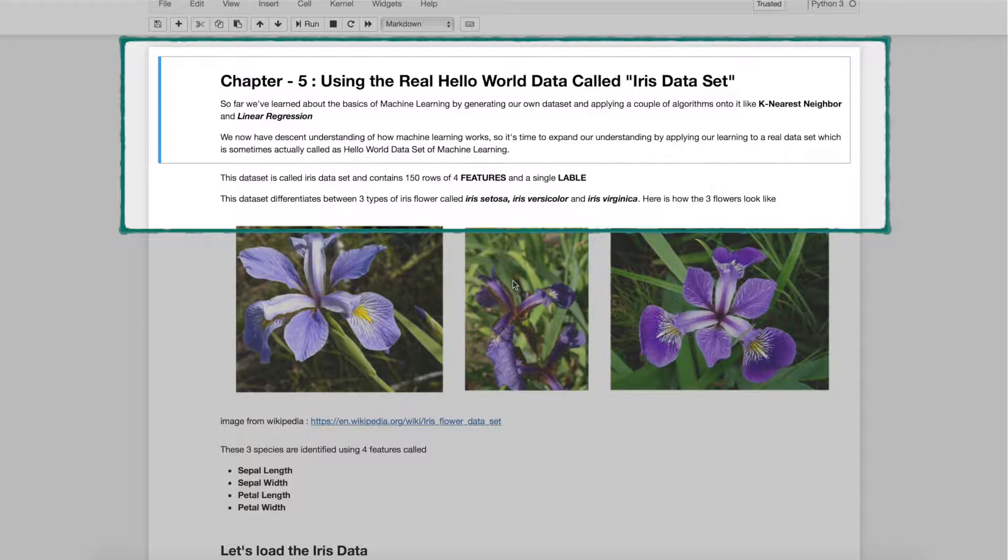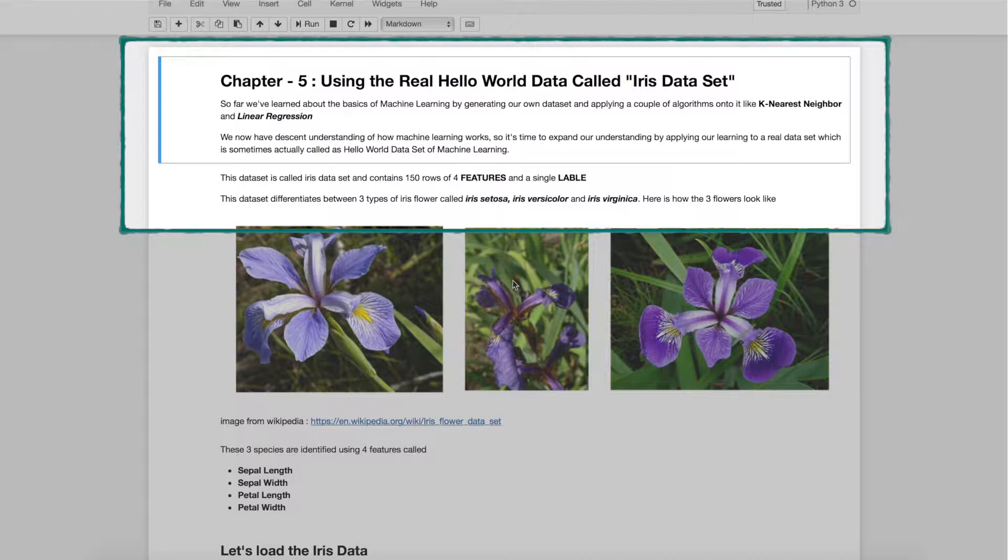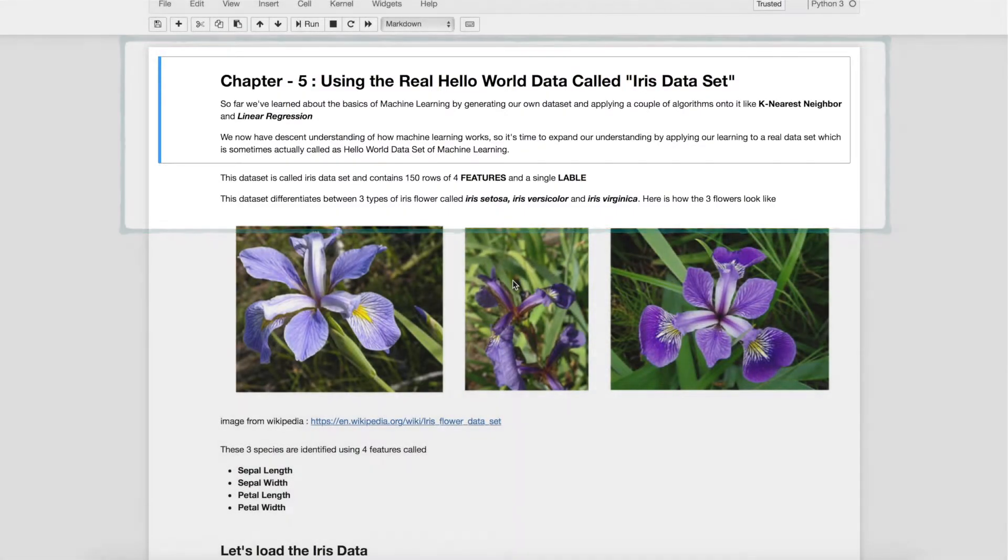So far in chapters 0 to 4 we have learned about basics of machine learning by generating our own data set and applying a couple of algorithms like KNN and linear regression. We now have a very decent understanding of how machine learning works. So it's time to expand our understanding by applying our learning to real data set, in this case IRIS data set.